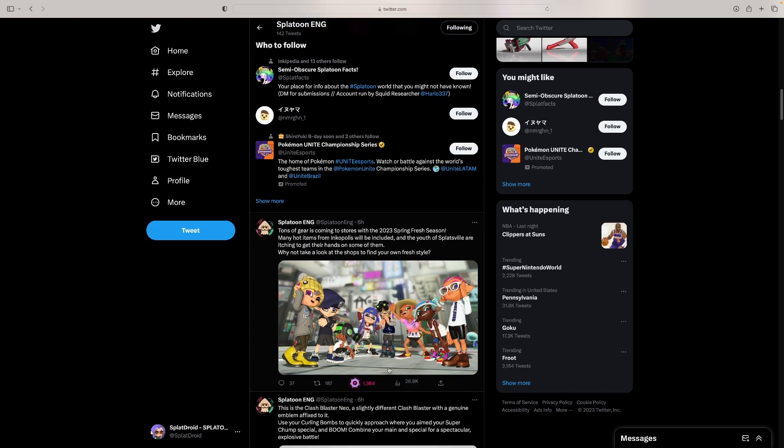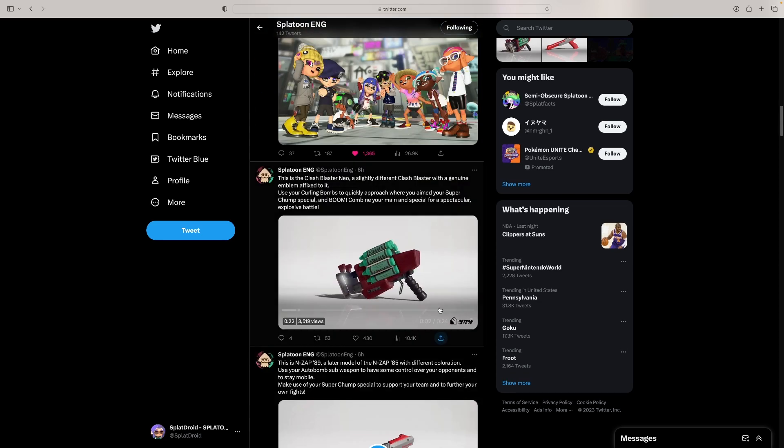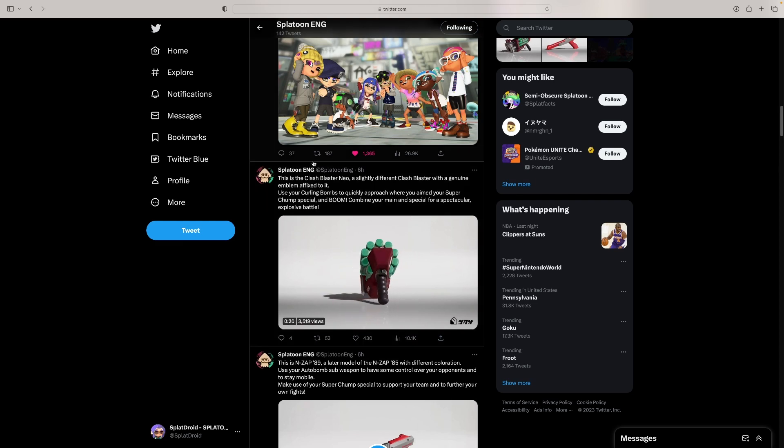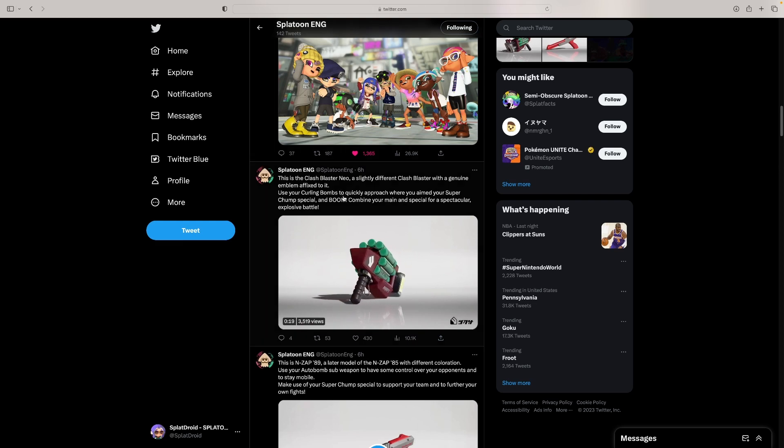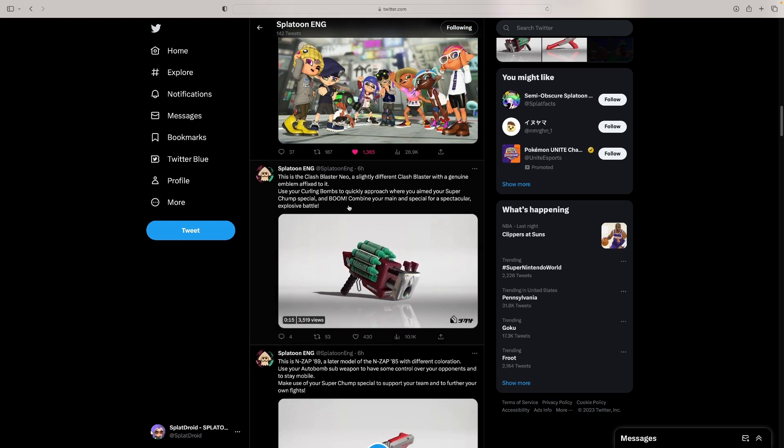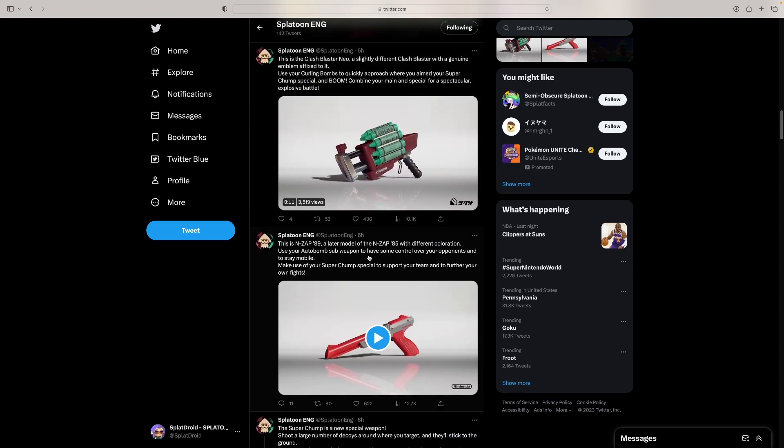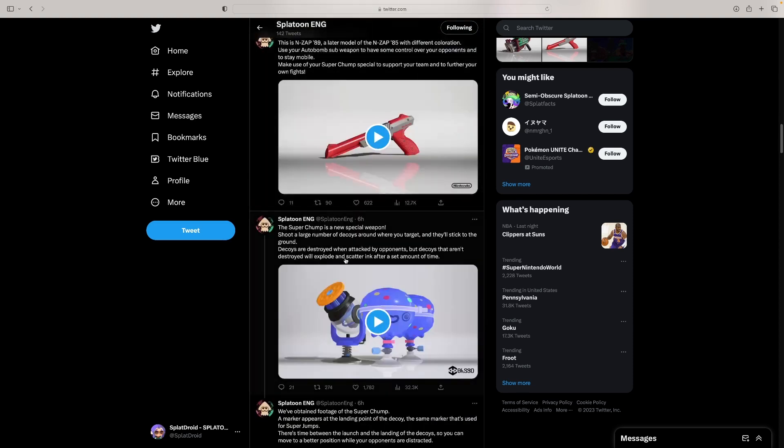Let's go! They got the Clash Blaster Neo with curling bombs and Super Chump special. So that's the Super Chump special, the new one that I'm about to see. Auto bomb and Super Chump.